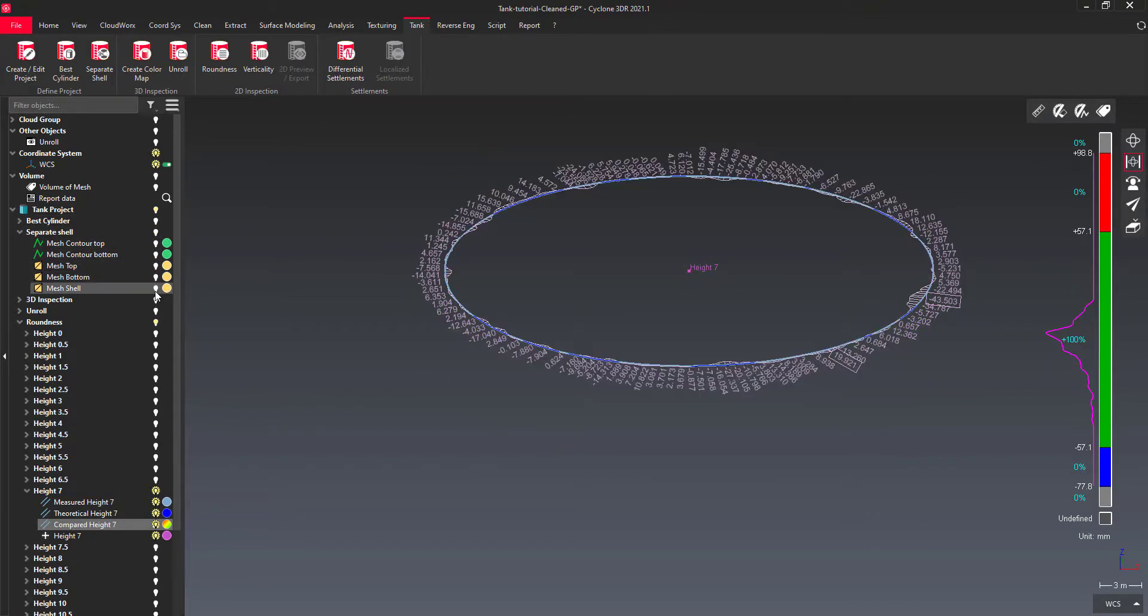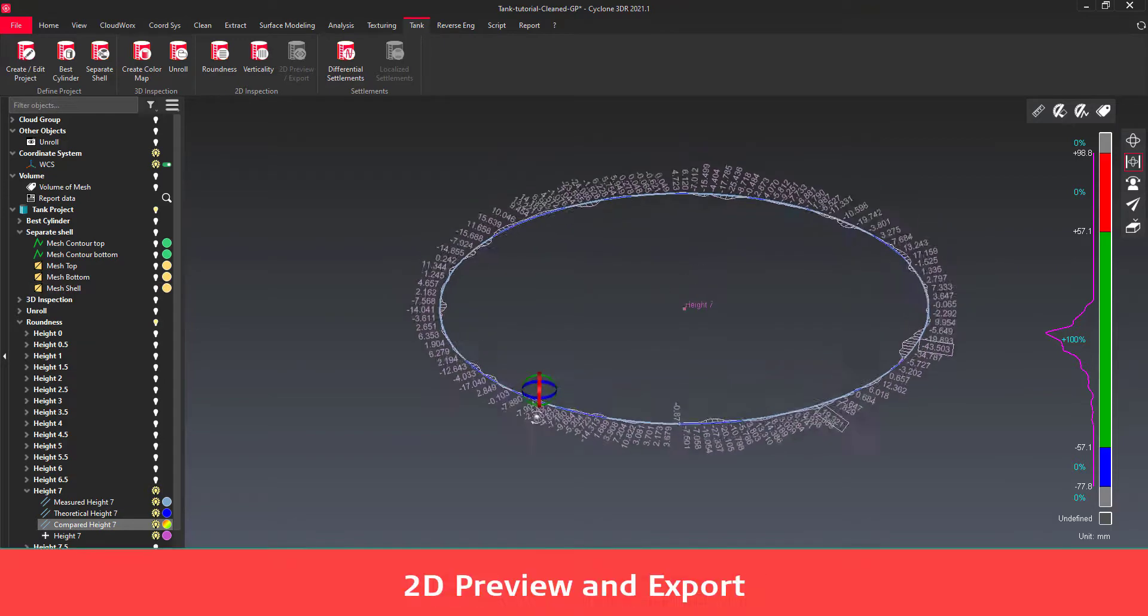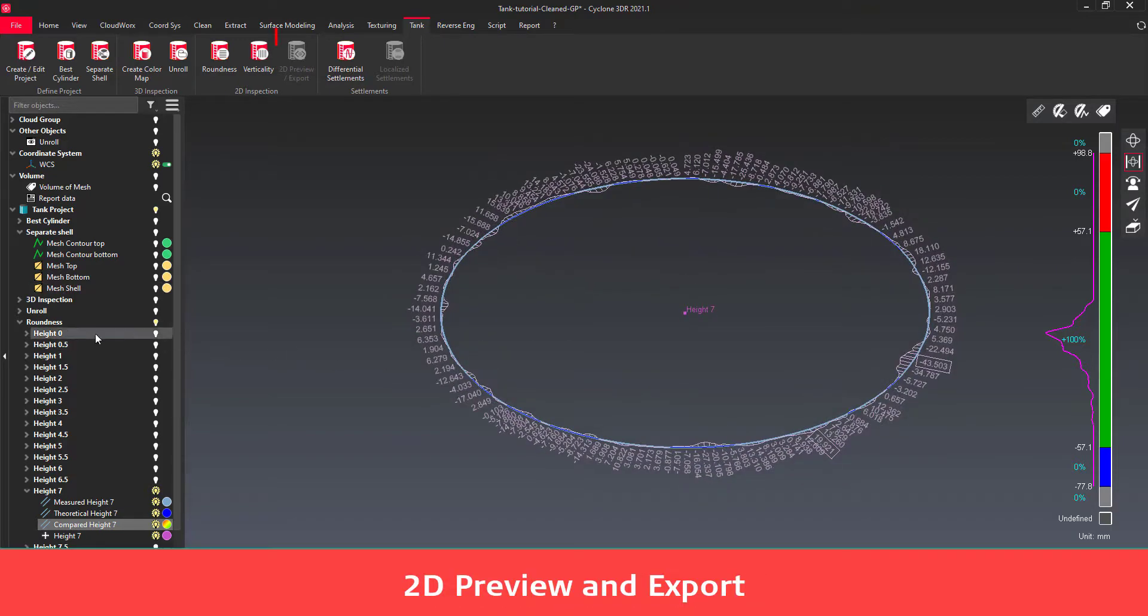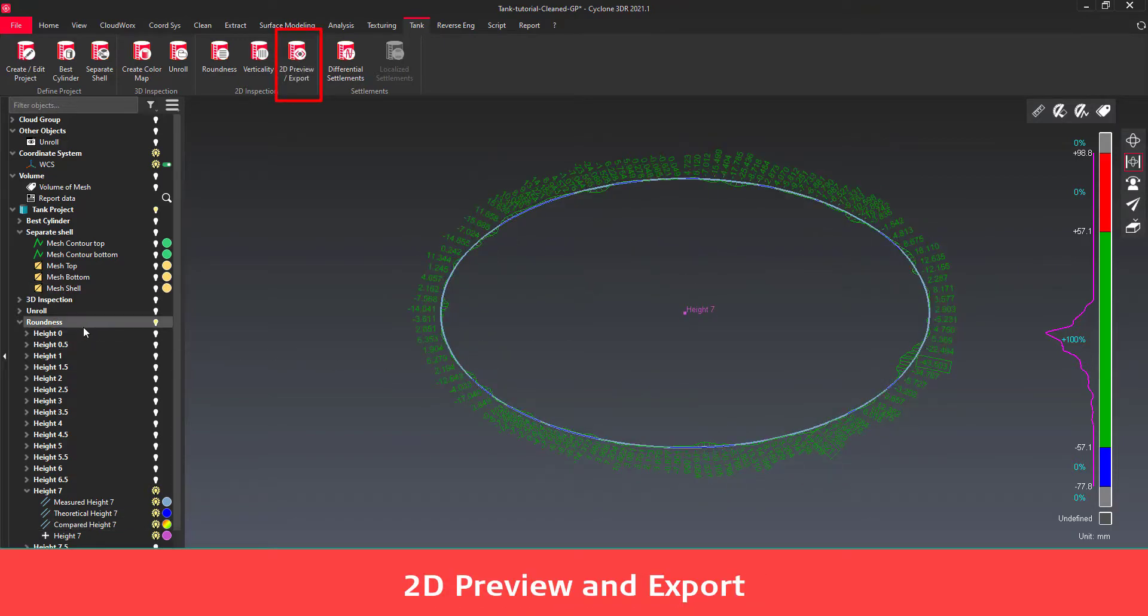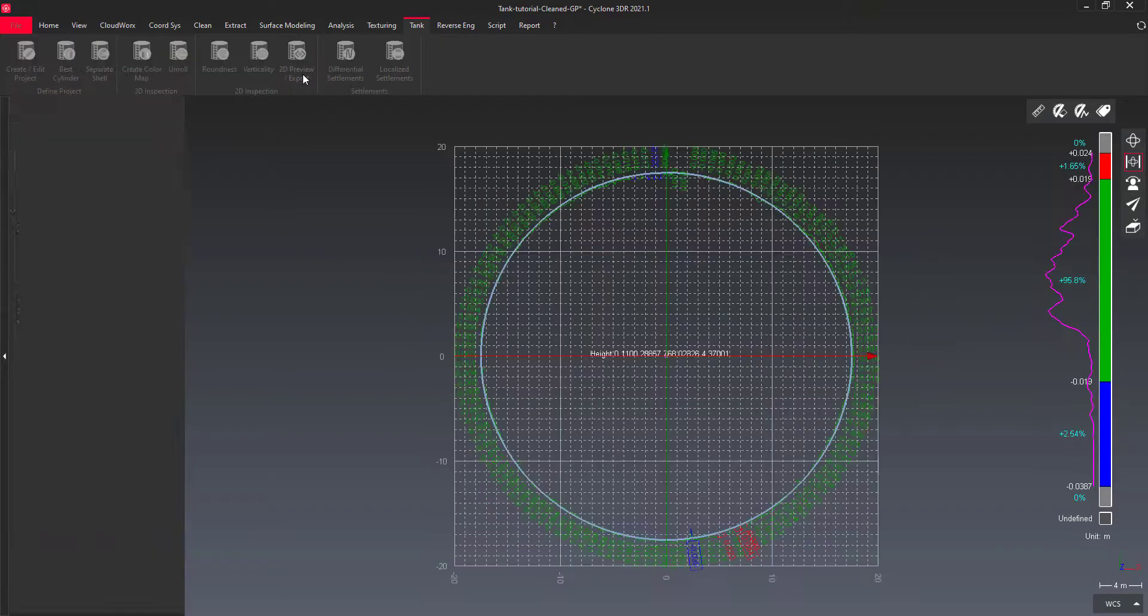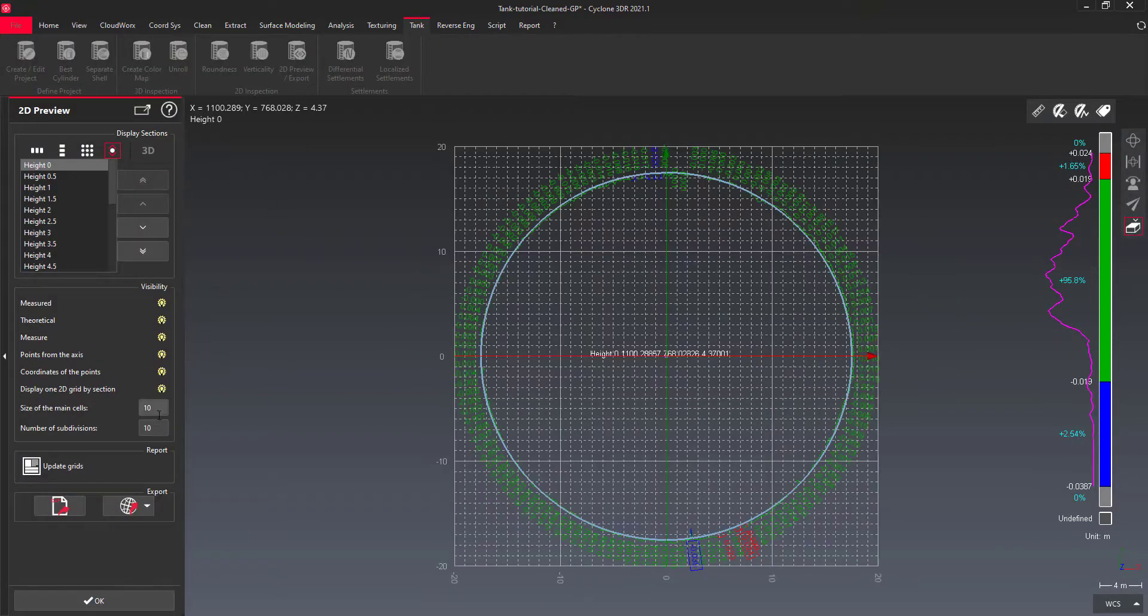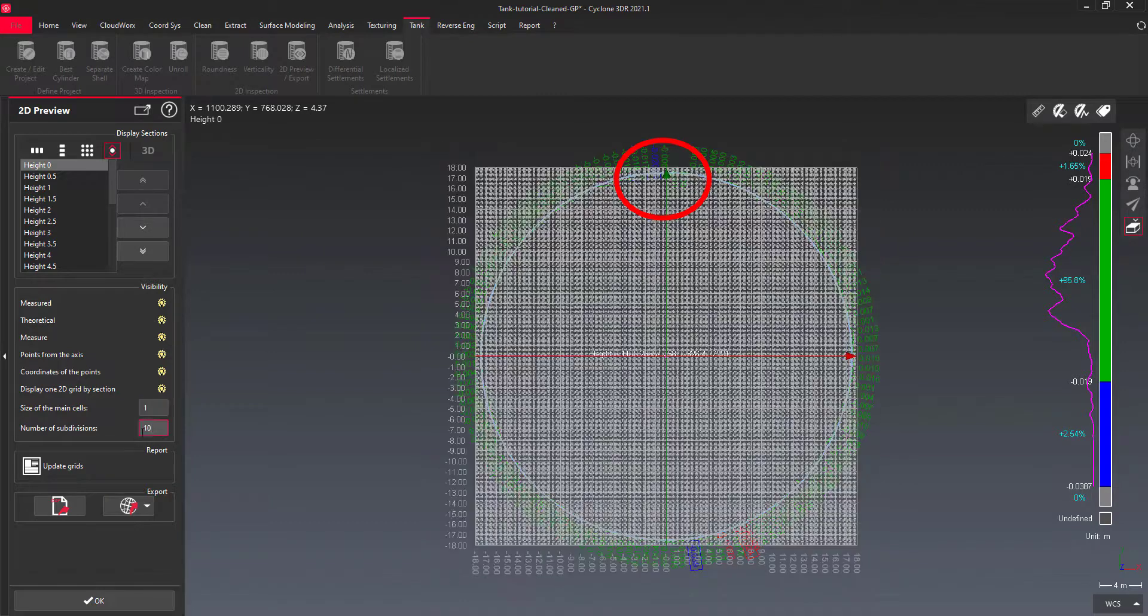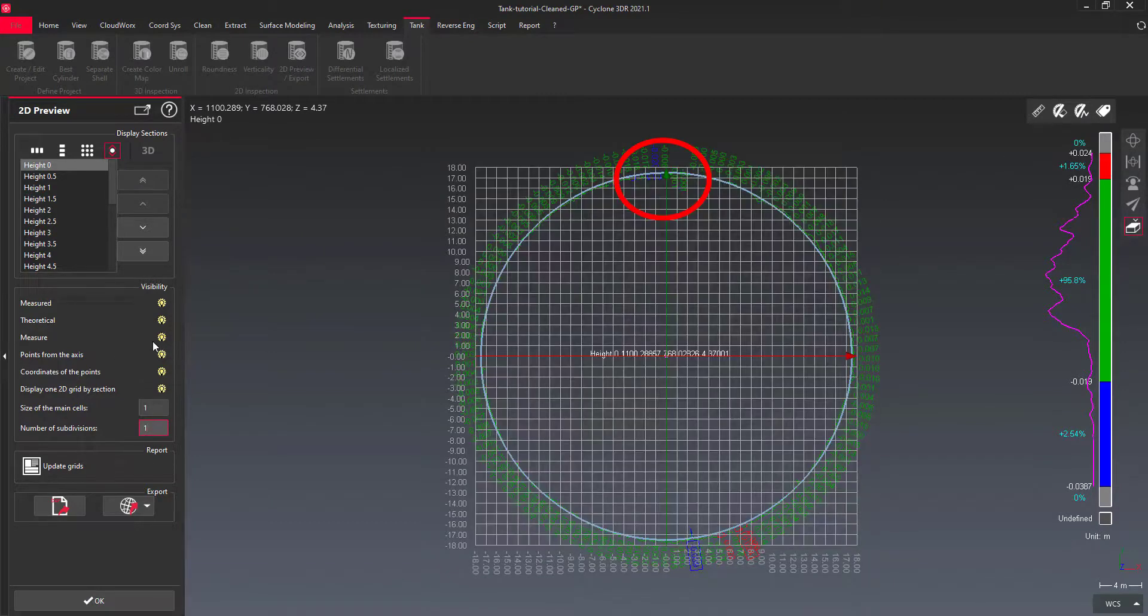Select the roundness subfolder of the tank project if you want to launch the 2D preview and export. The 2D cross sections are displayed according to the orientation marker located at the north or top of the screen.